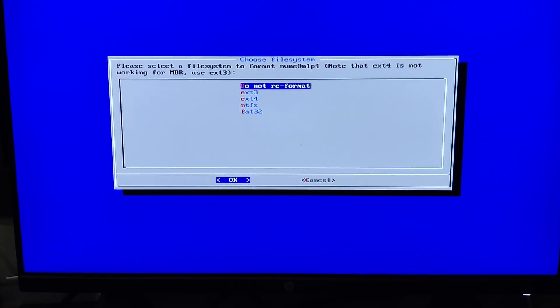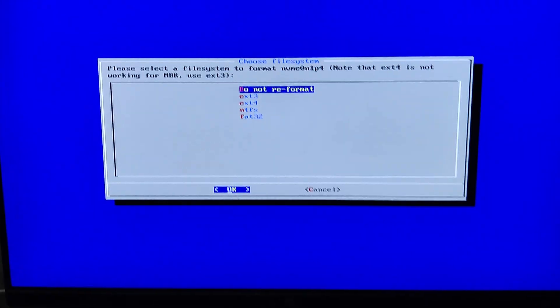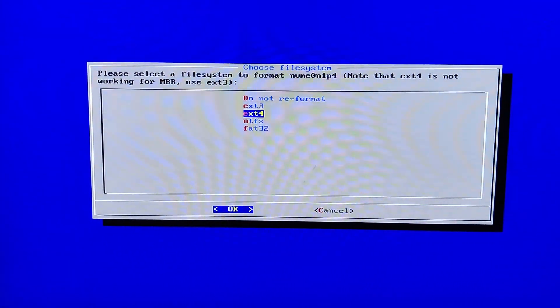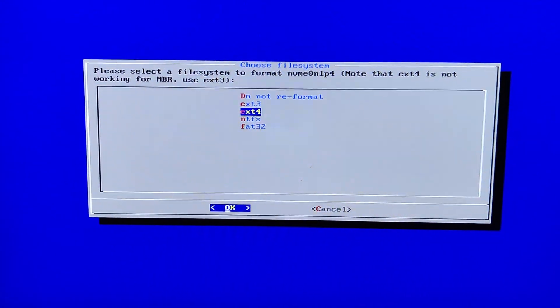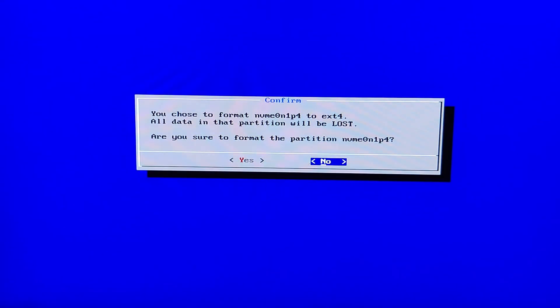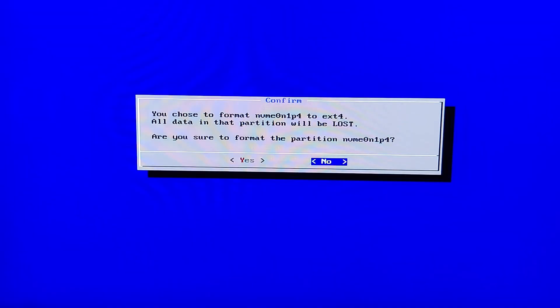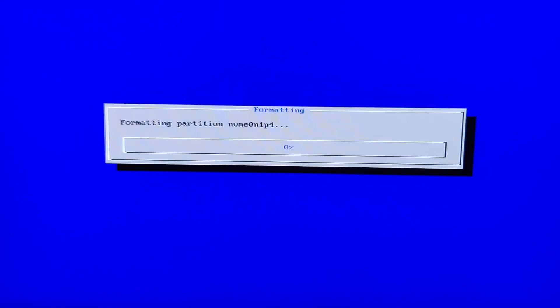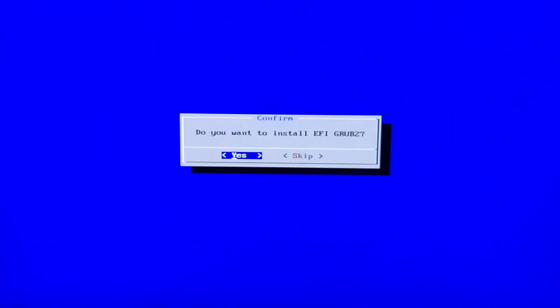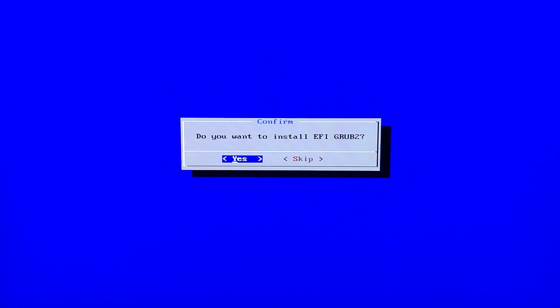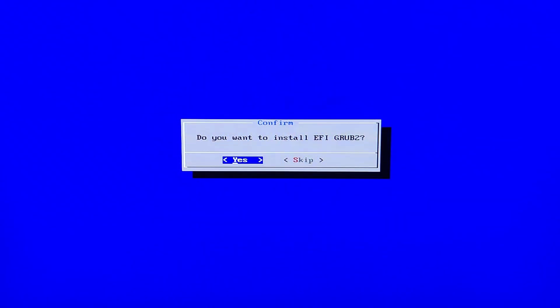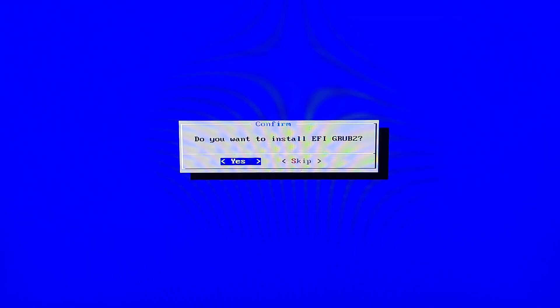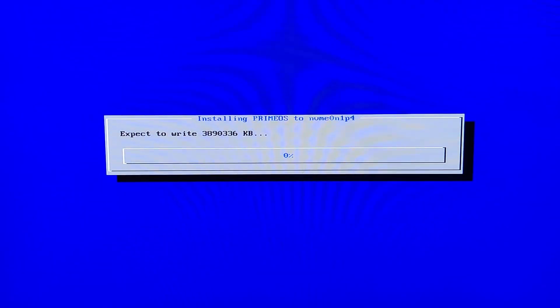Next, you'll need to format this partition to the XT4 format. Select XT4 and press Enter. Keep in mind that all data on this partition will be erased, so choose Yes and press Enter to confirm. You will then be prompted to install EFI Grub 2, which is essential for dual booting. Select Yes and press Enter.